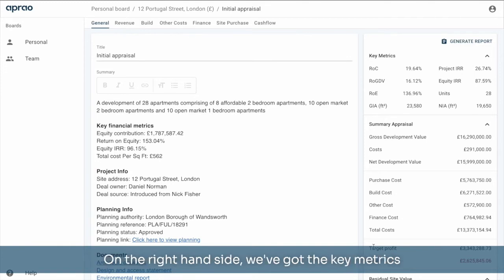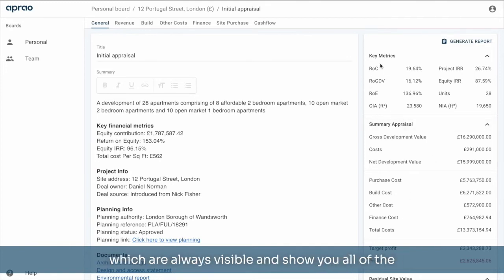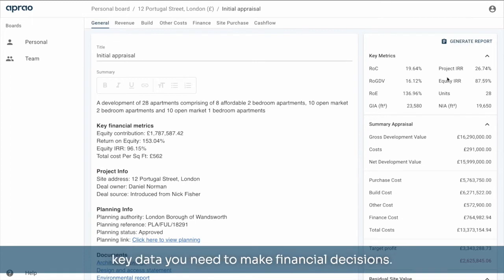On the right hand side, we've got the key metrics, which are always visible and show you all of the key data you need to make financial decisions.